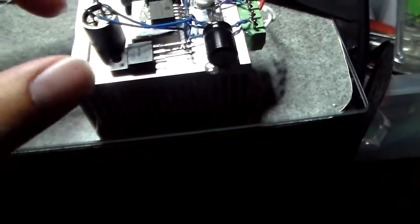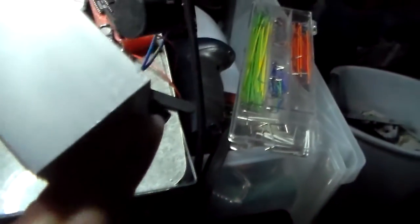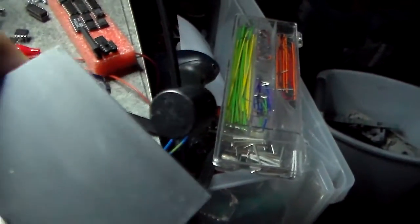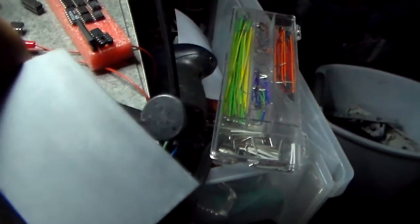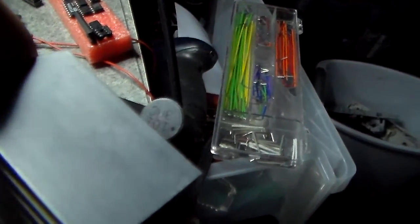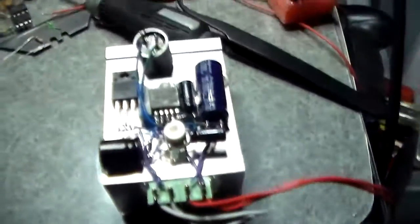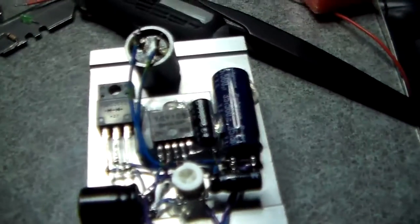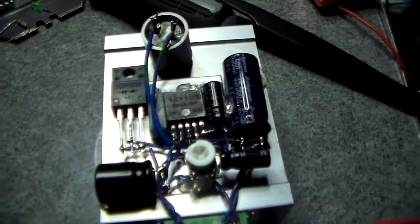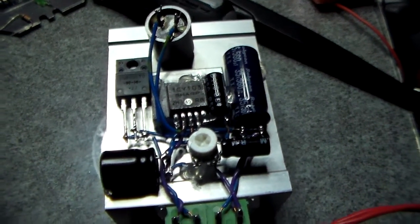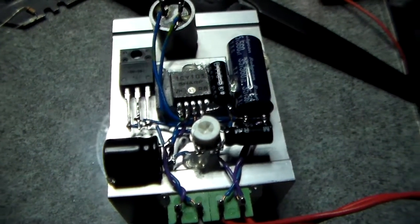I think it's like a fairly low micro-Henrys. You can see there, 101. So 100 micro-Henrys. Not that much. Basically all the components have been salvaged from something else.